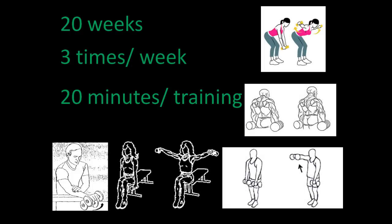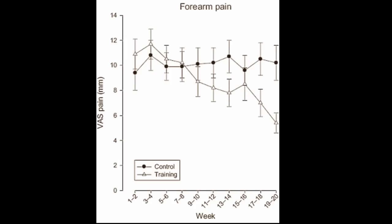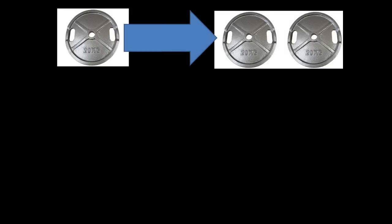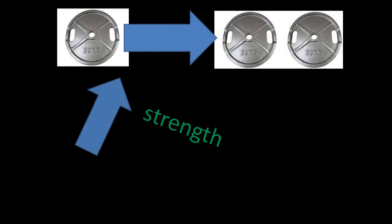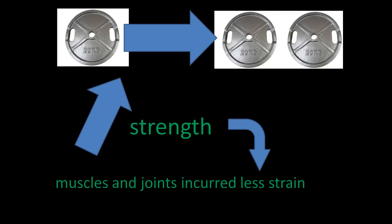and reverse flies. The pain of the training group gradually decreased during the 20 weeks of strength training. The weights the subjects trained with doubled as the training period elapsed. The subjects therefore gained strength, and as a result, their muscles and joints incurred less strain.